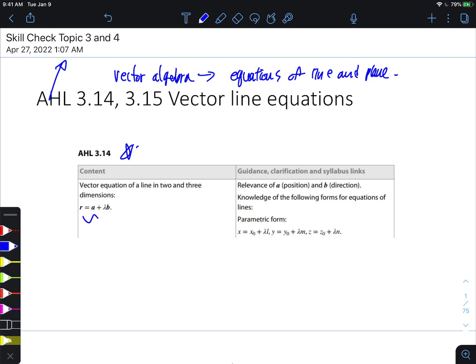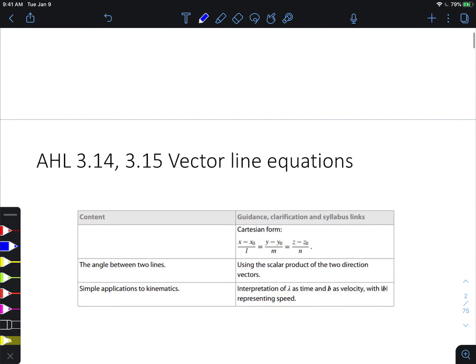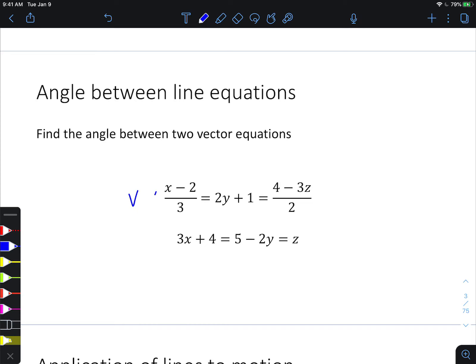One thing I want to remind you about the vector line equation: you really need to know from head to toe how to deal with line equations with the position vector and direction vector. I don't want you to use Cartesian form a lot. Whenever you have a vector line equation, use either vector form or parametric form to distinguish the position vector from the direction vector.